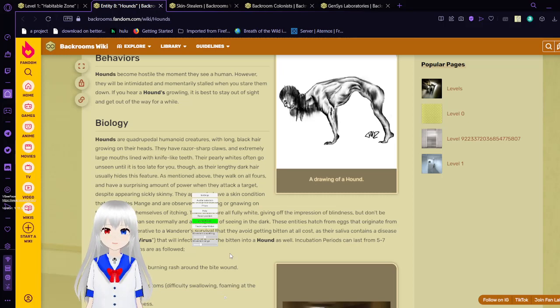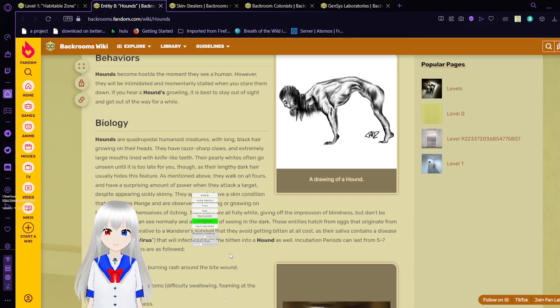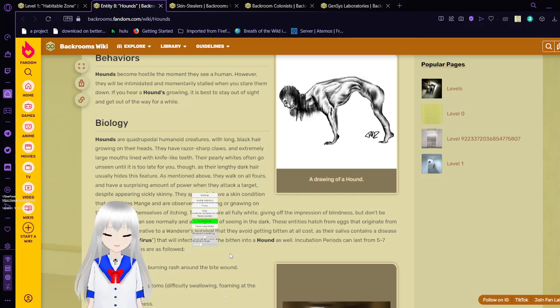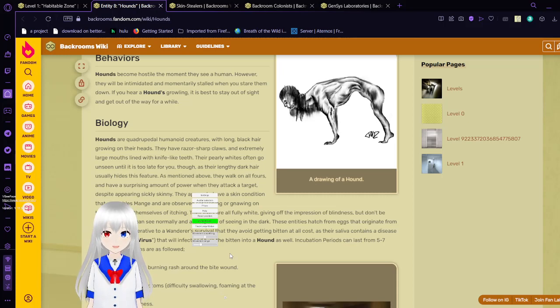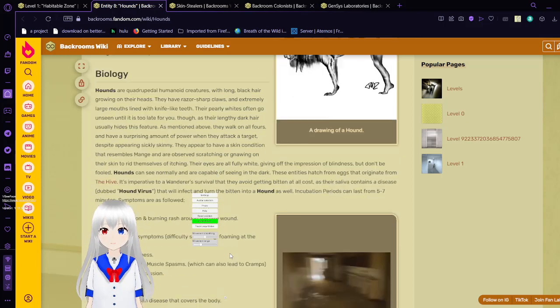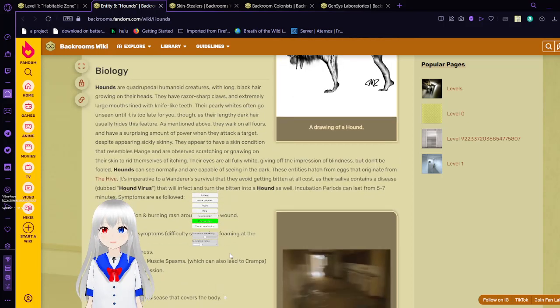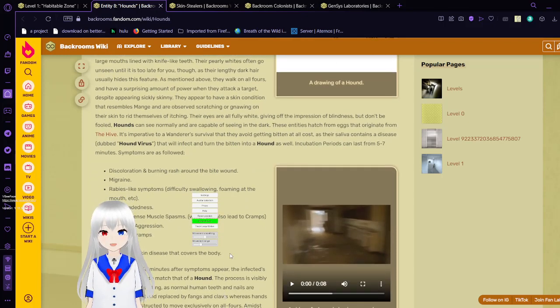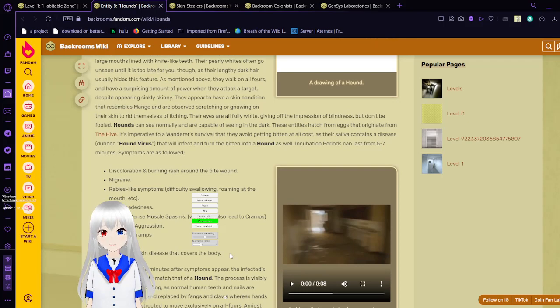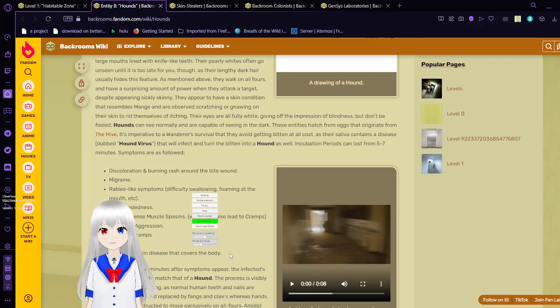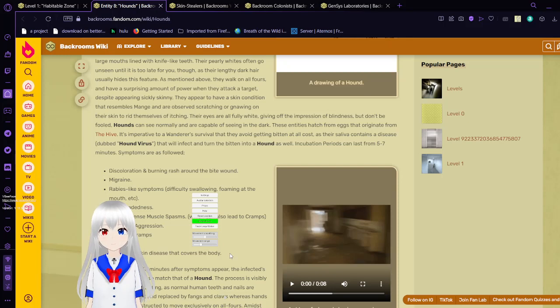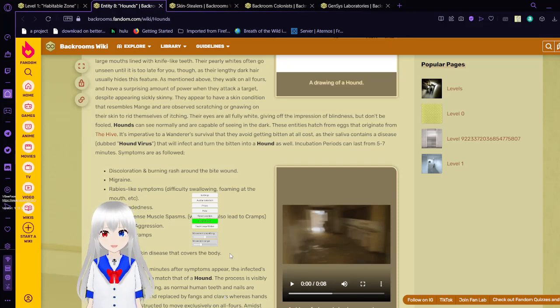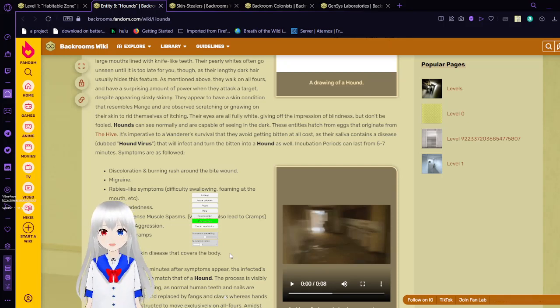These entities hatch from eggs that originate from the hive. It's imperative to wanderer survival that they avoid getting bitten at all costs, as their saliva contains a disease, dubbed hound virus, that will infect and turn the bitten into a hound as well. Incubation periods can last from five to seven minutes. Symptoms are as followed: discoloration or burning rash around the bite wound, migraine, rabies-like symptoms, difficulties with foam from the mouth, lightheadedness, mild to intense muscle spasms, which can also lead to cramps, increased aggression, stomach cramps, vomiting, and mange-like skin disease that covers the body.